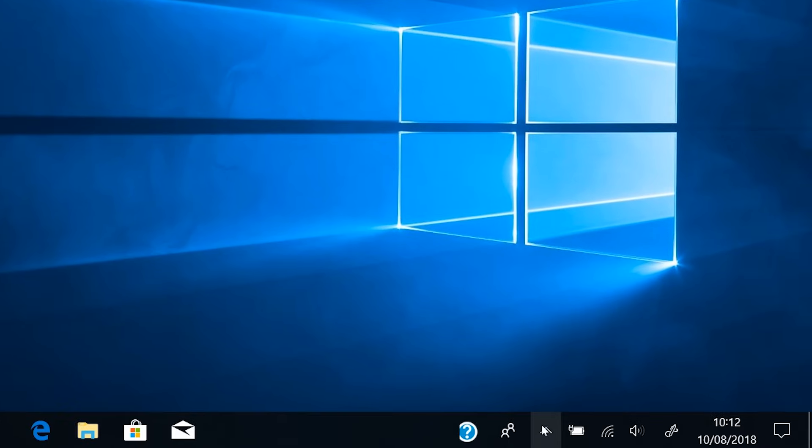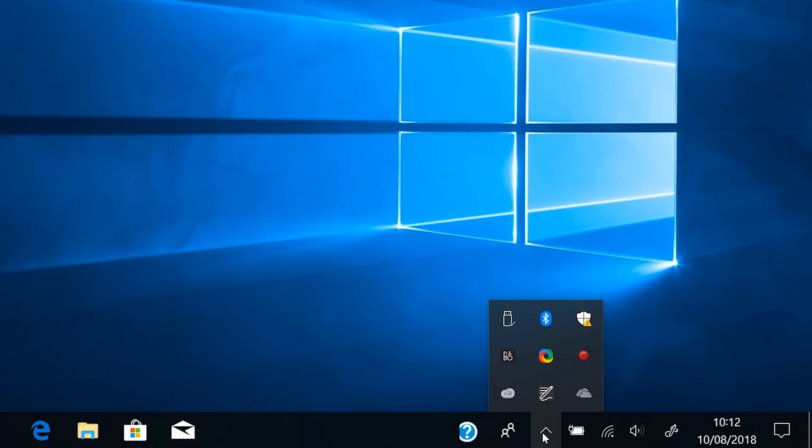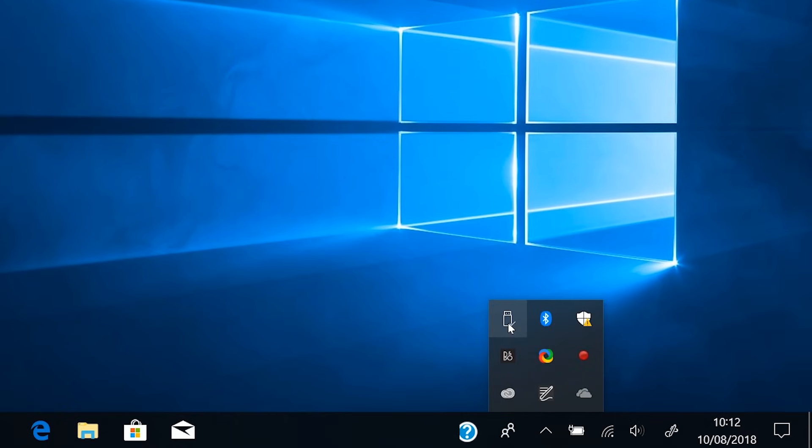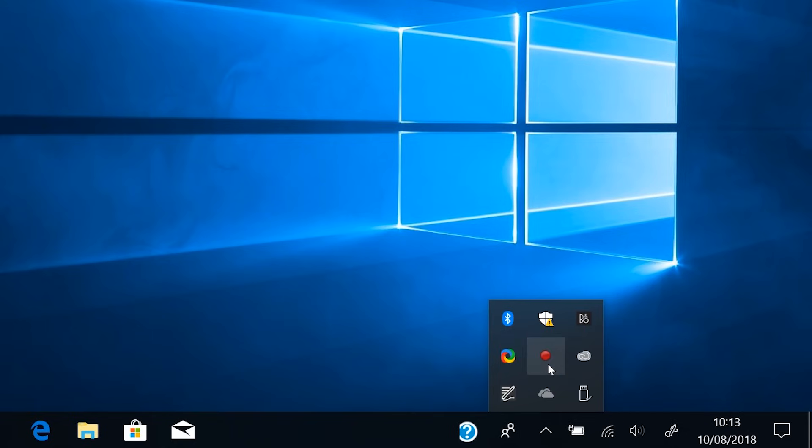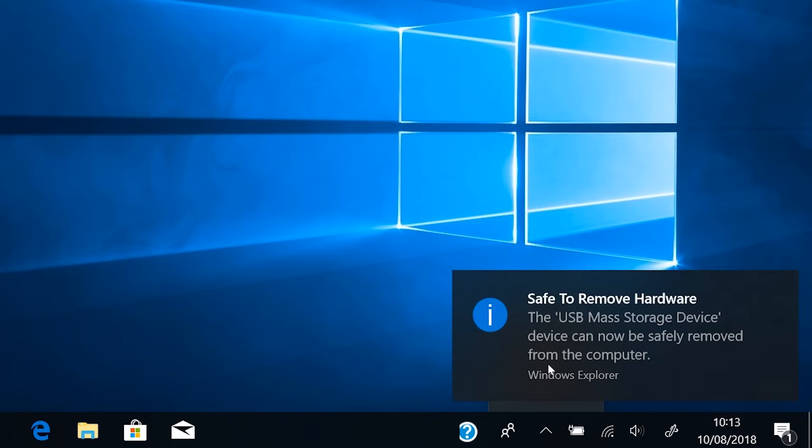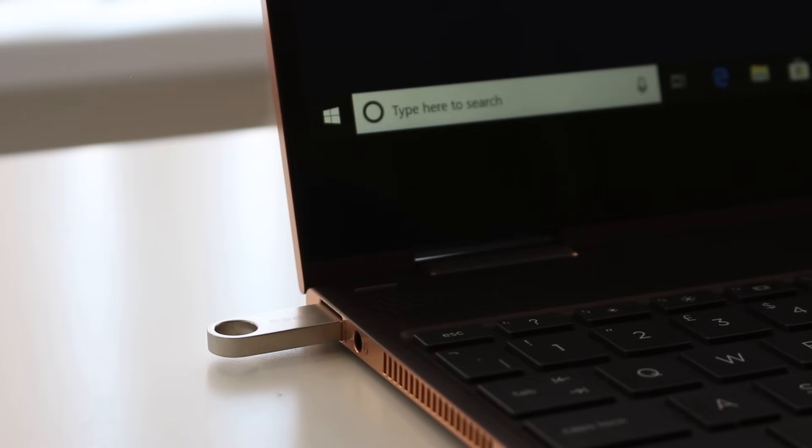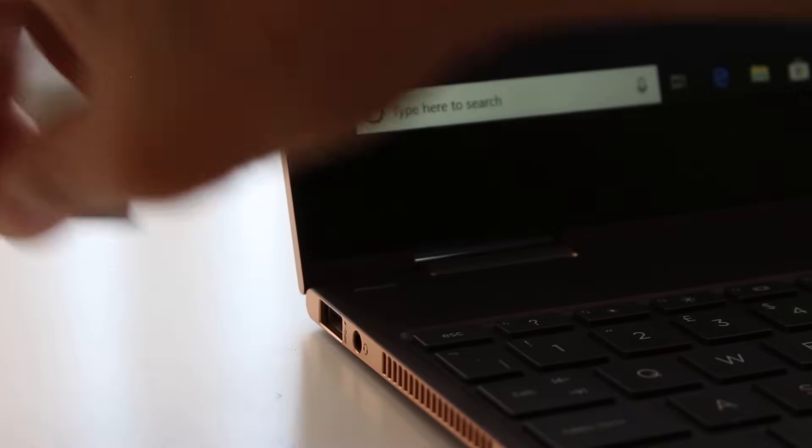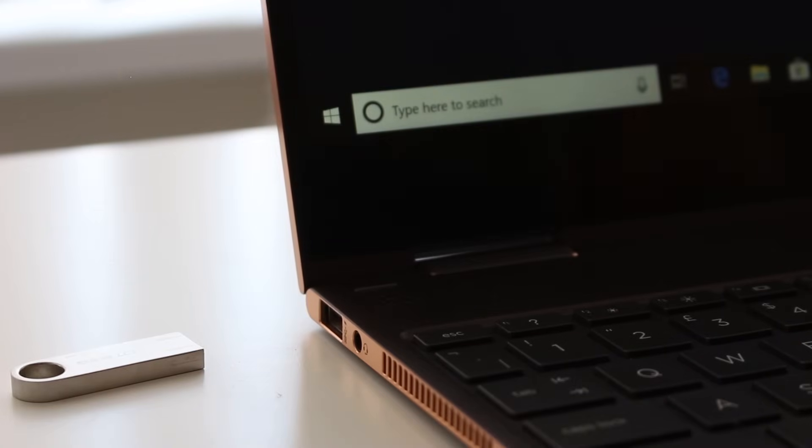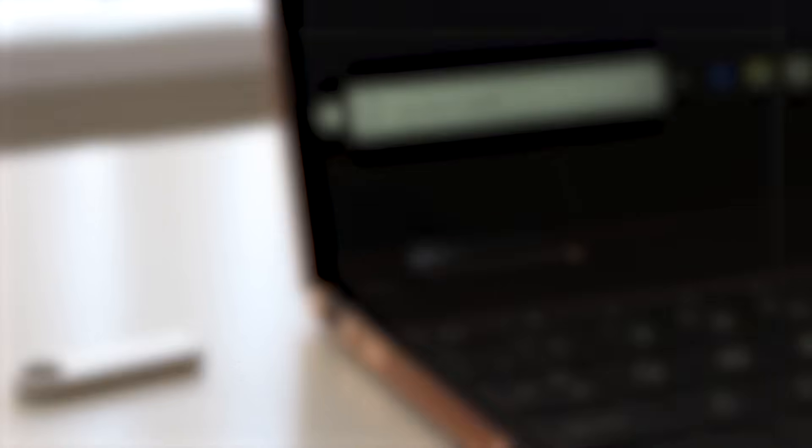Once the recovery drive has been made, you can click safely remove and eject the memory stick. Make sure you label the memory stick as the recovery drive for this computer, and keep it somewhere safe.